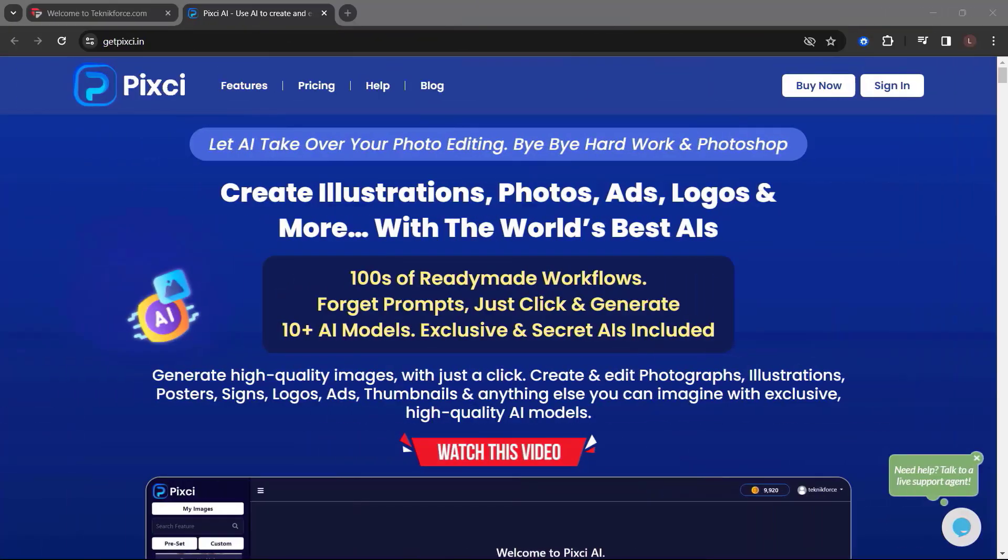Before we end this video, let me introduce you to Pixie from TechniqueForce. Let AI take over your photo editing. Bye-bye hard work and Photoshop. Create illustrations, photos, ads, logos, and more with the world's best AIs.